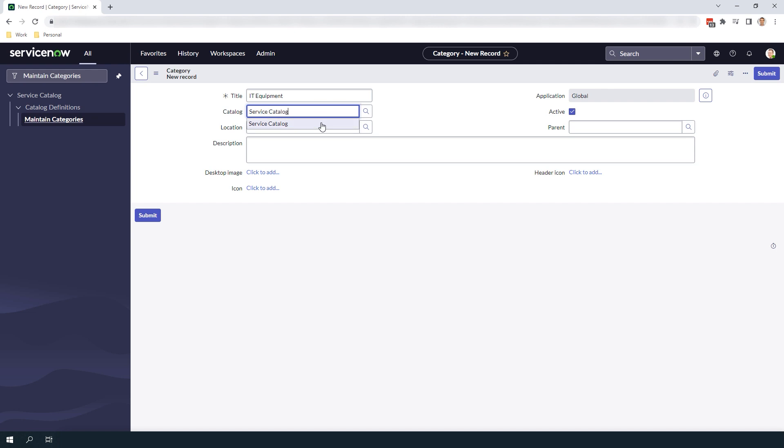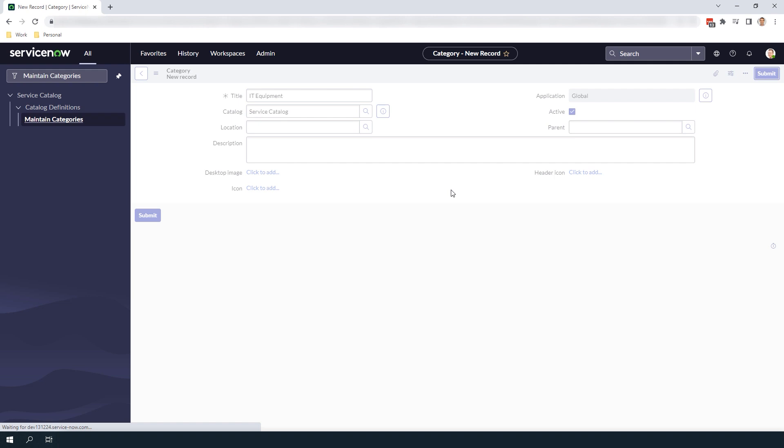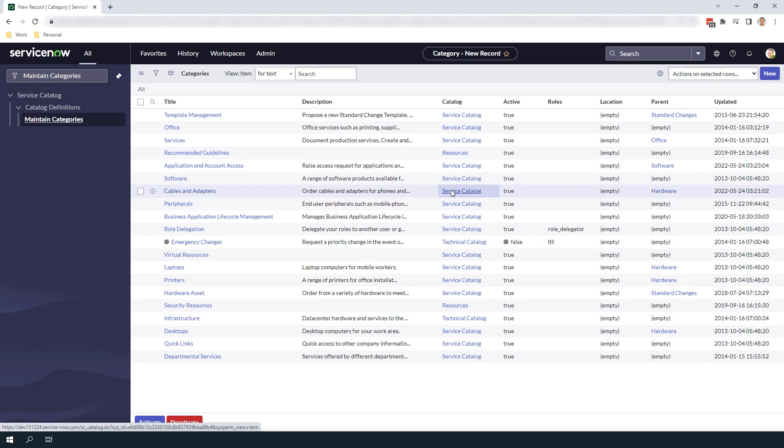For the other fields on this form, we're going to leave them blank since they're optional and not required. Now click on the Submit button. You'll now see that the new Service Catalog category is available in the list view.